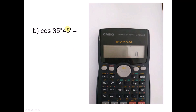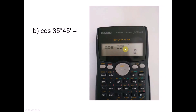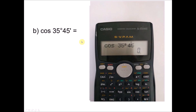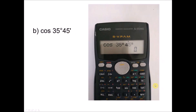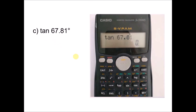For cosine, notice the angle is in degrees and minutes, so the input is a little different. First key in cosine, then 35, then press the degree button to display the degree symbol. Key in 45, then press the same button again for minutes — even though it's the same symbol, this represents minutes. Press equal and you get 0.81157. Since the fifth decimal is 7, we round up the fourth, giving 0.8116.